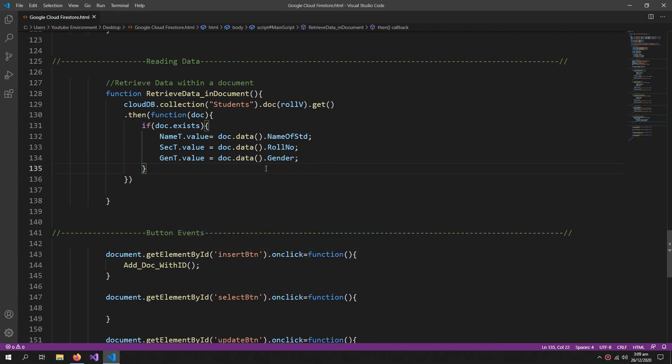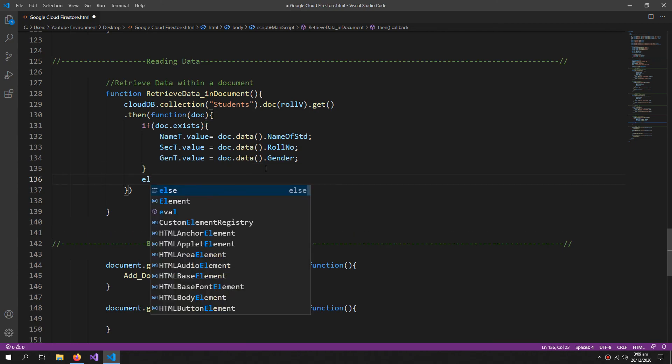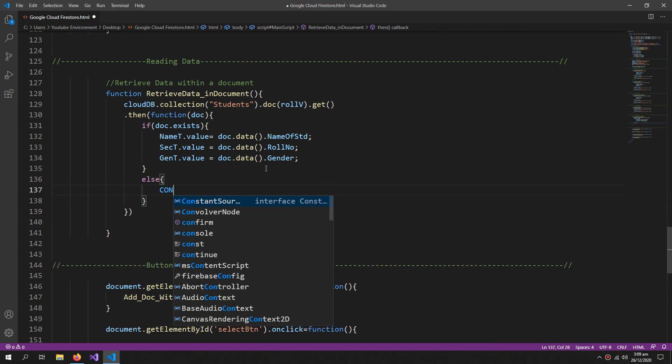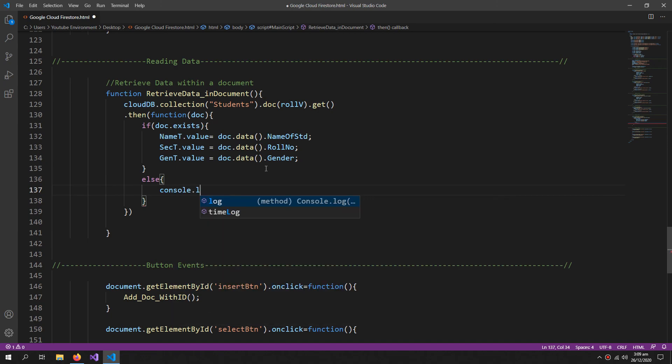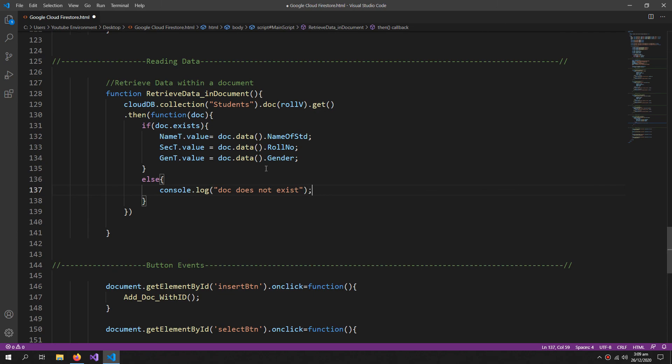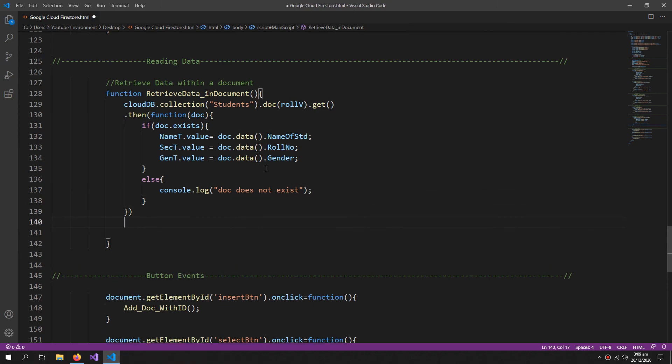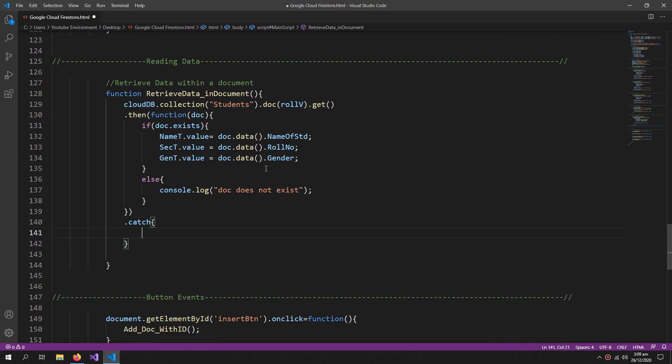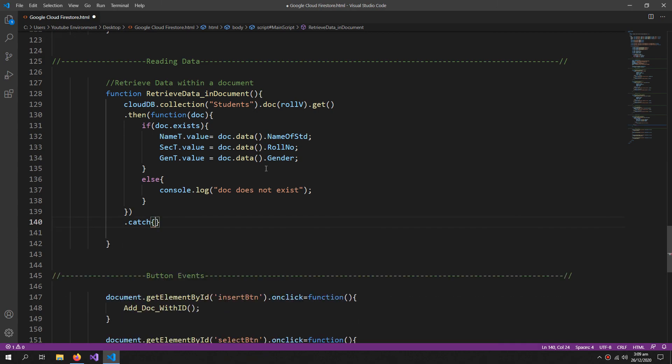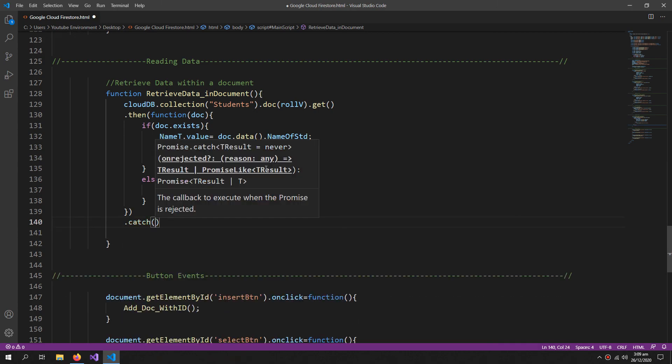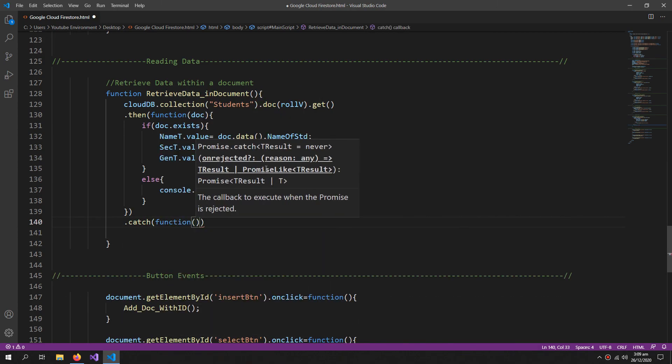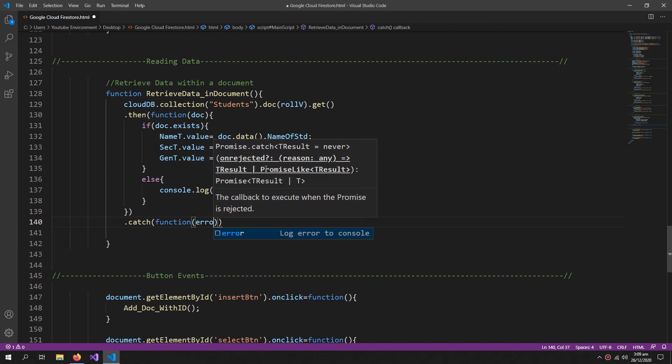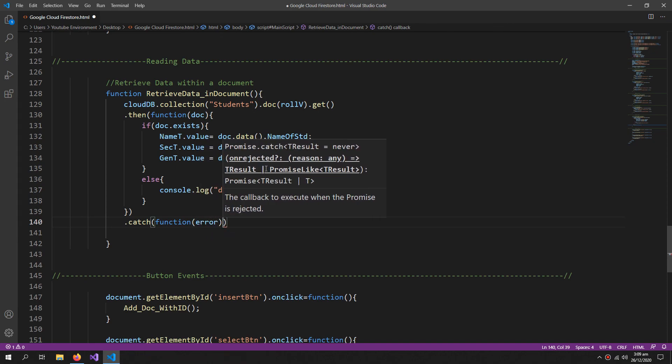So now if the document does not exist, console.log 'doc does not exist'. And we can also define a catch which will catch the error. So if anything goes wrong, this will trigger.